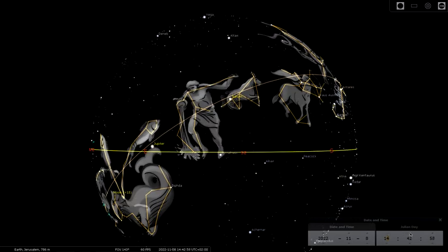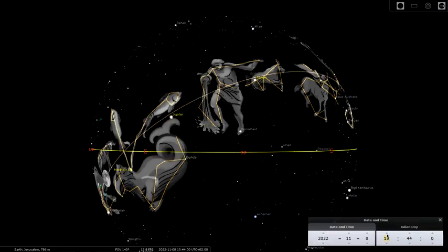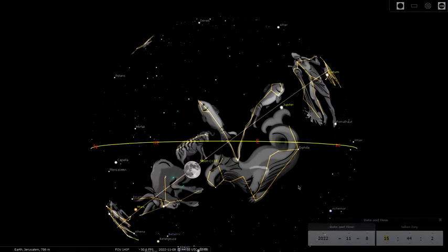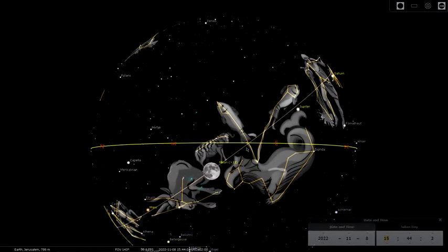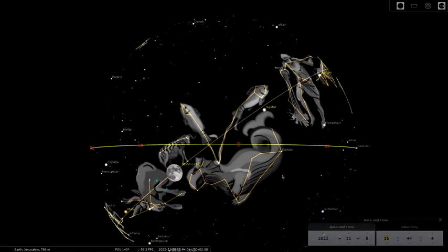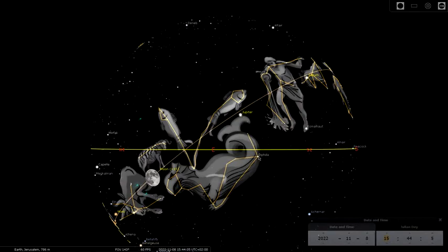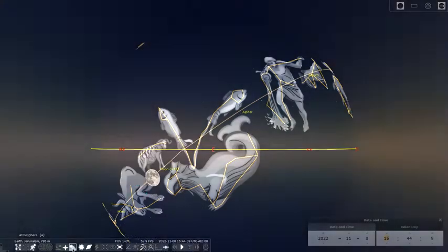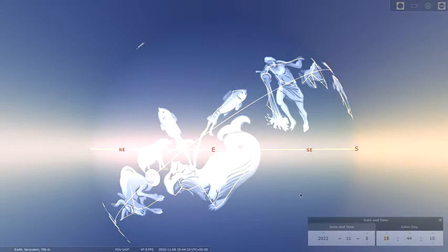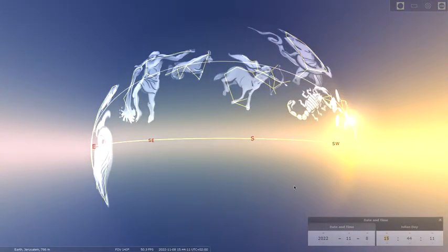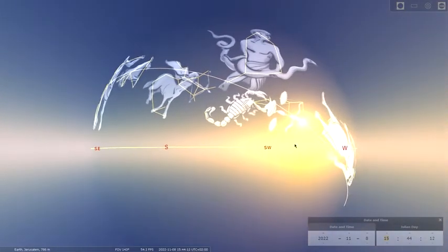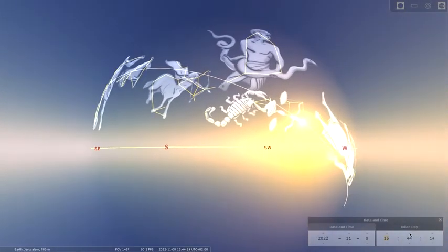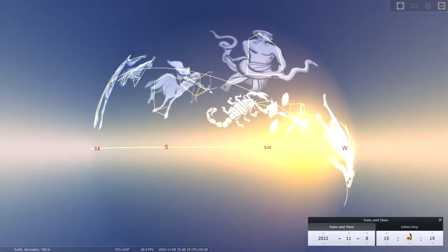And so what happens here, as the Moon begins to rise, you can see it rising here. It's in the constellation of the Lamb, Aries. We see Jupiter is coming up here. We'll make it look like daylight.